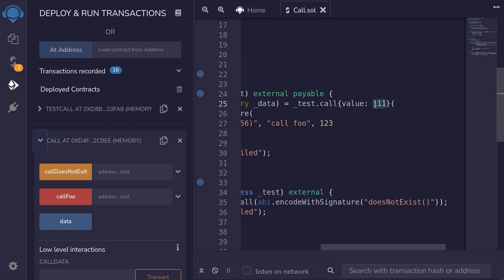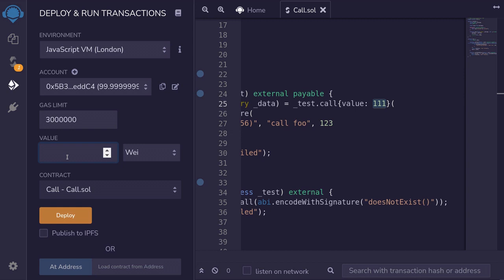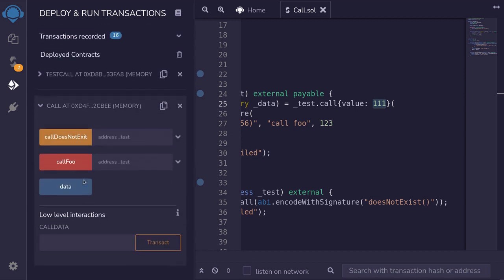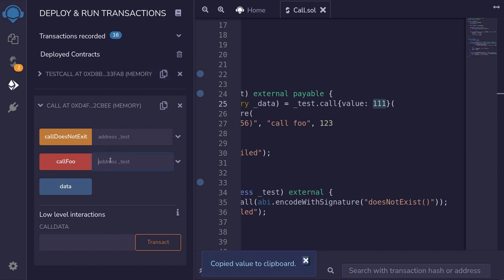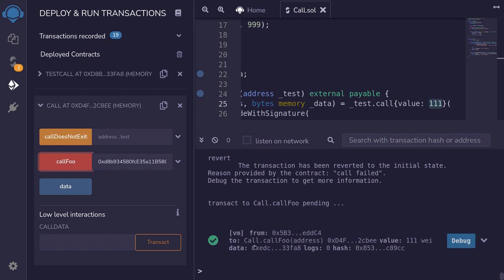We'll call the function callFoo, and this time the transaction will be successful because we've removed the gas restriction. Now we need to send 111 wei. So I'll scroll up and set it to send 111 wei with this function call. Scroll down, copy the address of the TestCall contract, paste it here, and then call foo — and the transaction is successful.